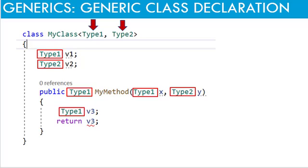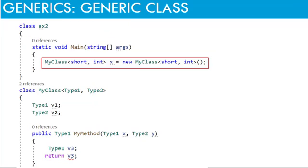When instantiating the class, actual types are provided in angular brackets. We have already seen this when we instantiated the list class.